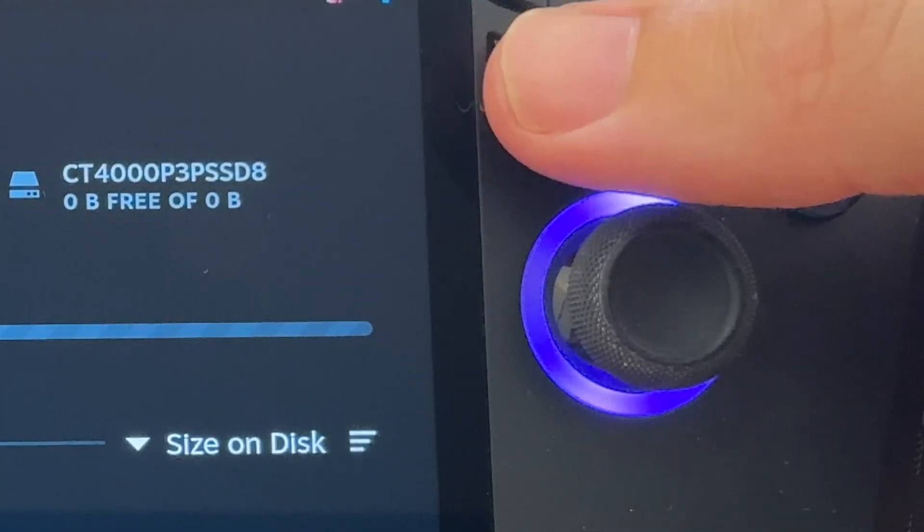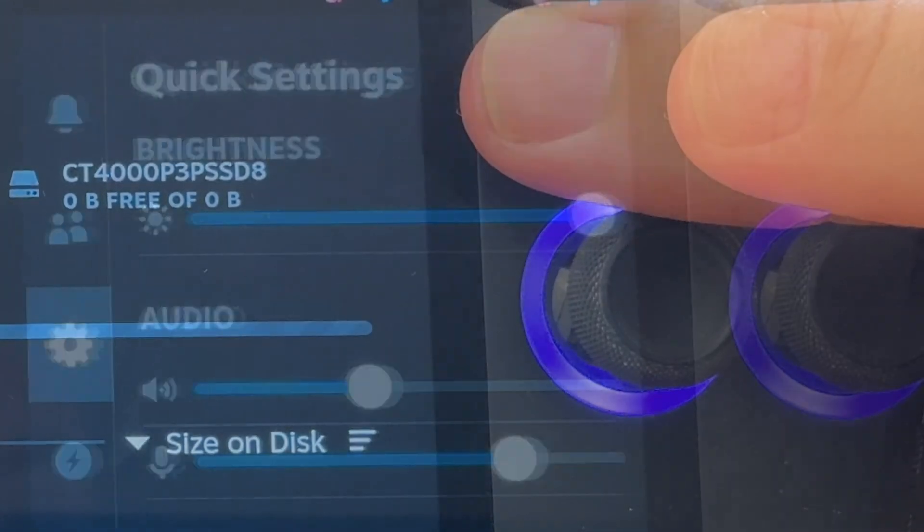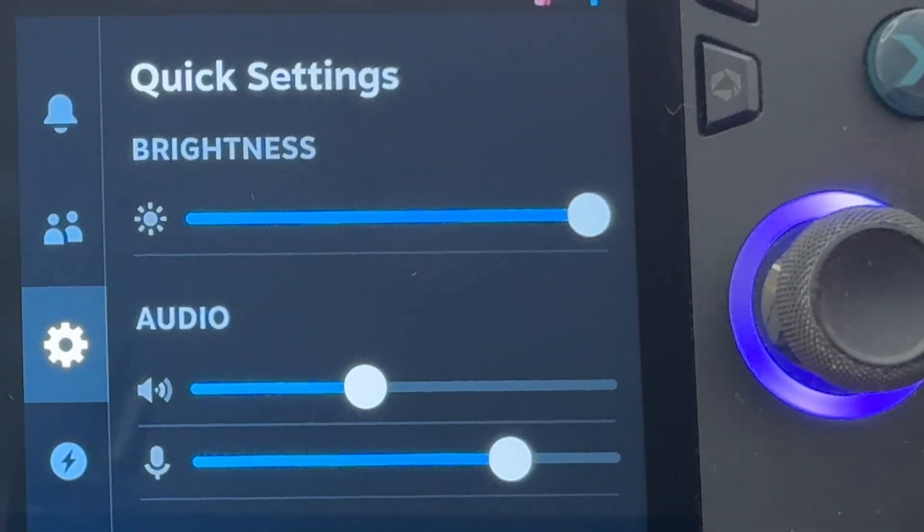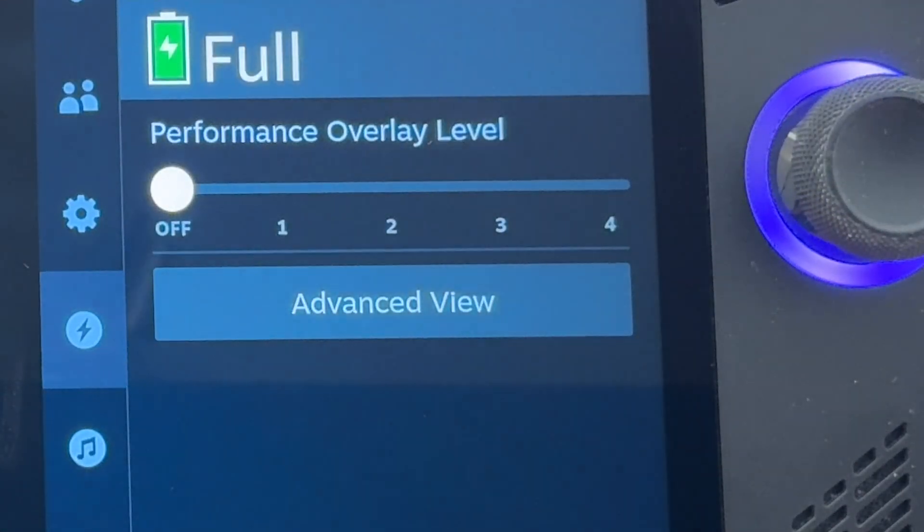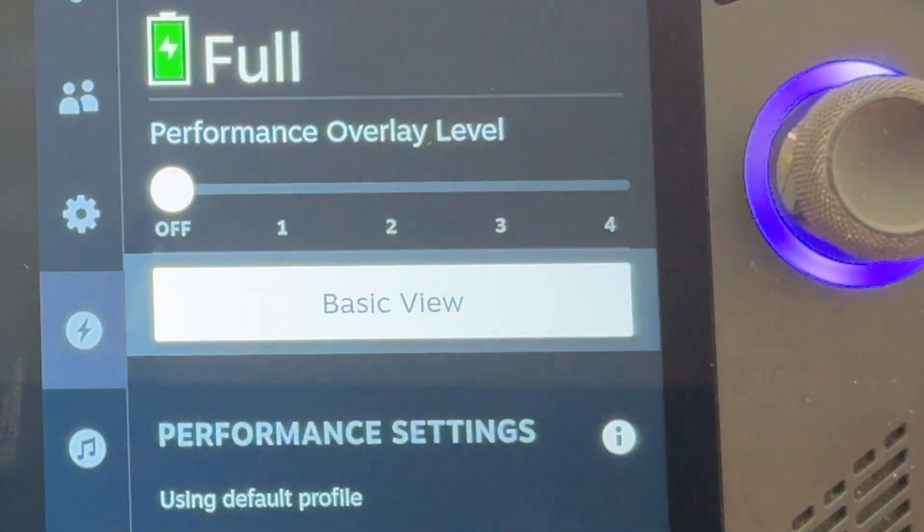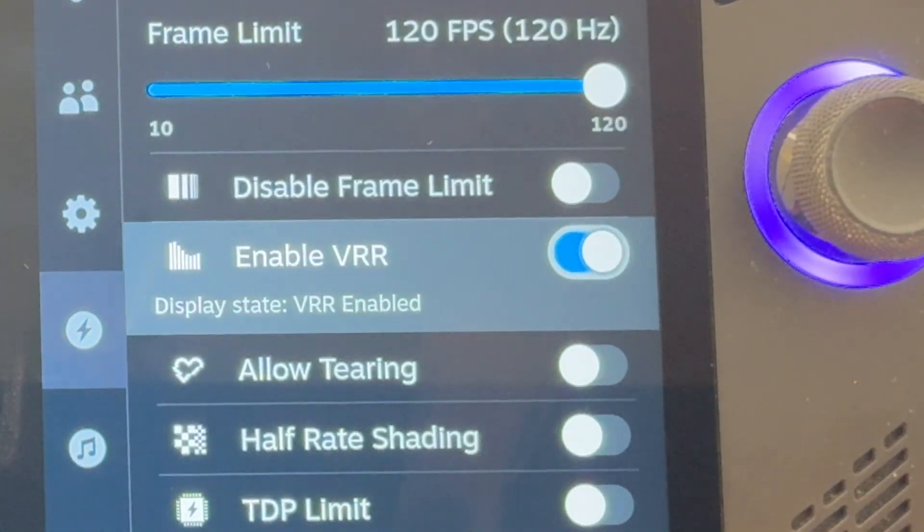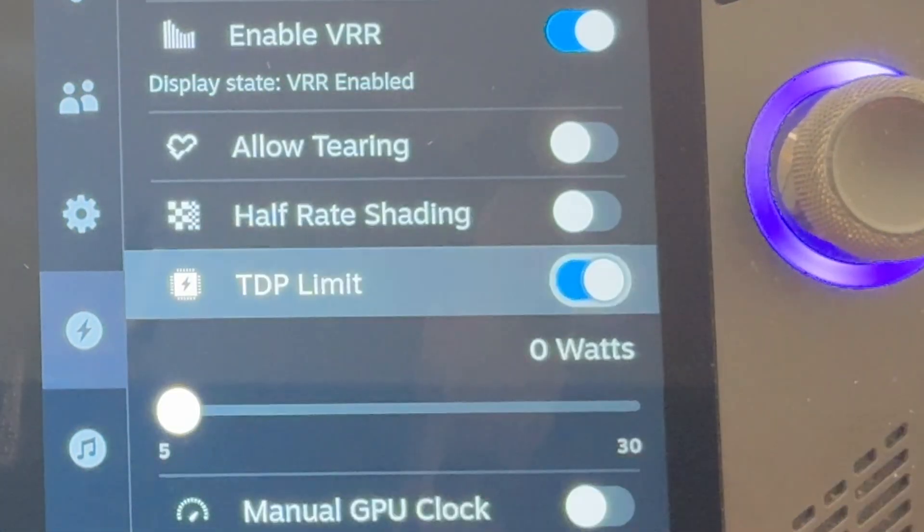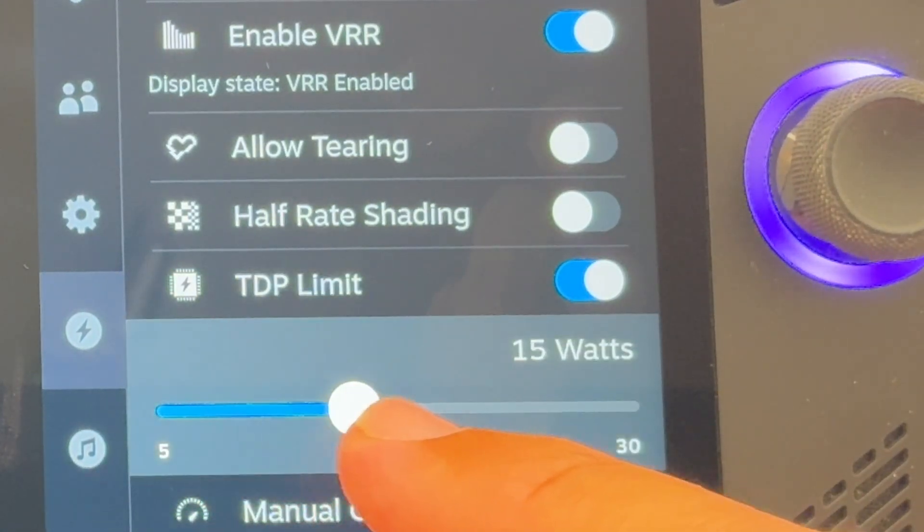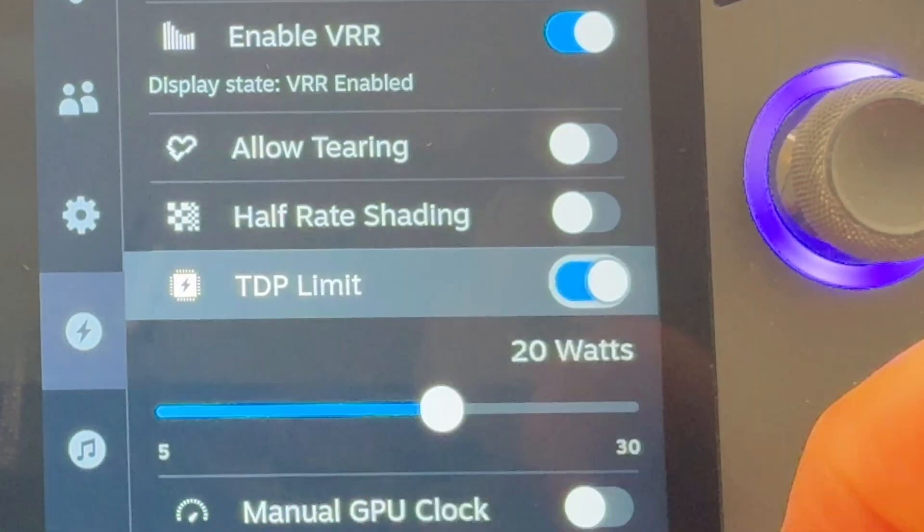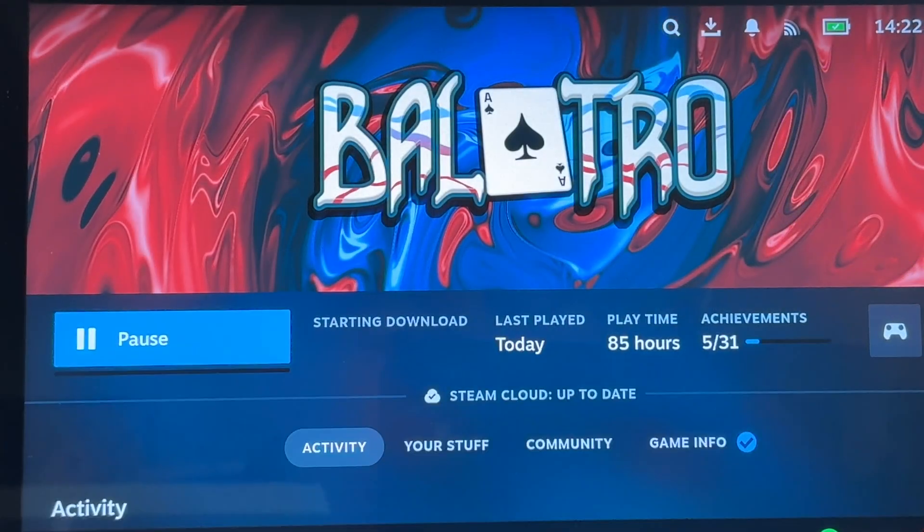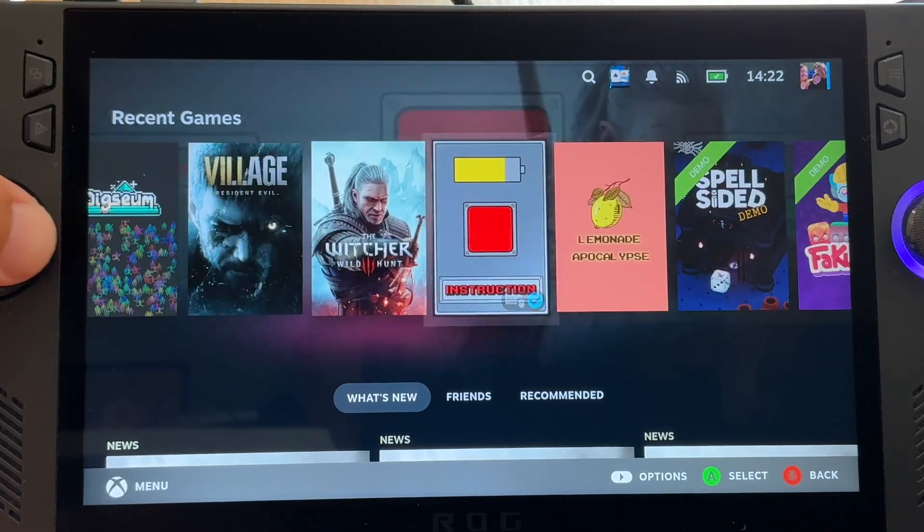Then on our Ally, we can hit our Armoury Crate button, which brings up the right quick settings menu. Hit the power icon, then advanced view. Let's scroll down and enable VRR, because our Ally supports this. And enabling TDP limit means that we can set less or more power, which is a great battery saving tool. I'm going to turn this off for now. Then let's start downloading some games.